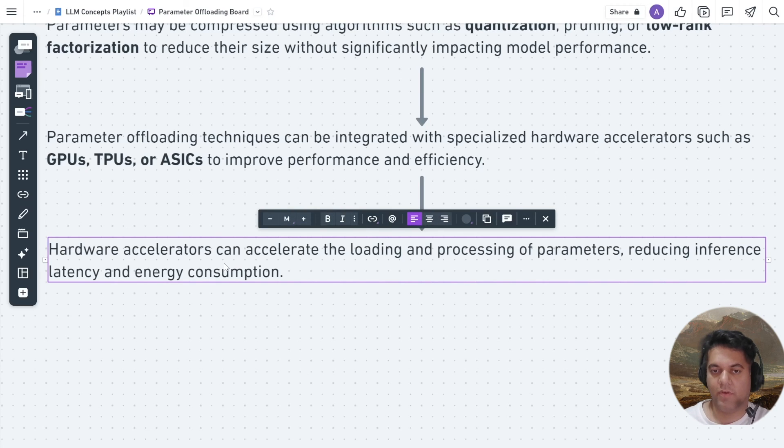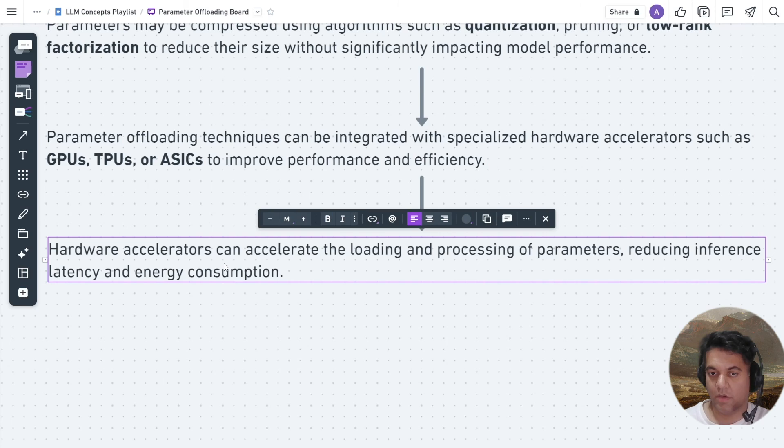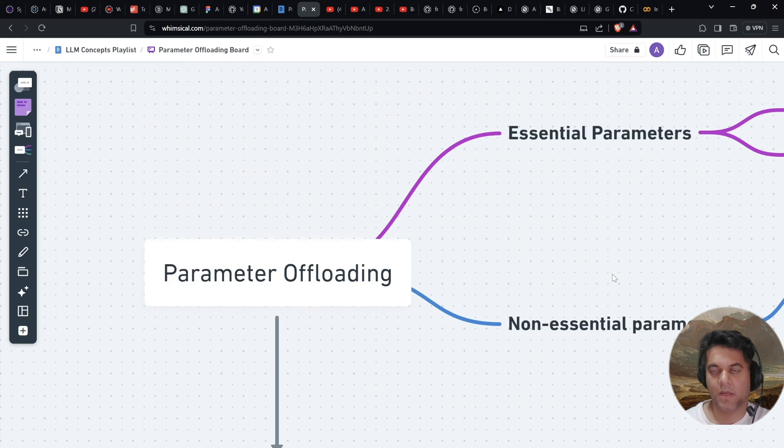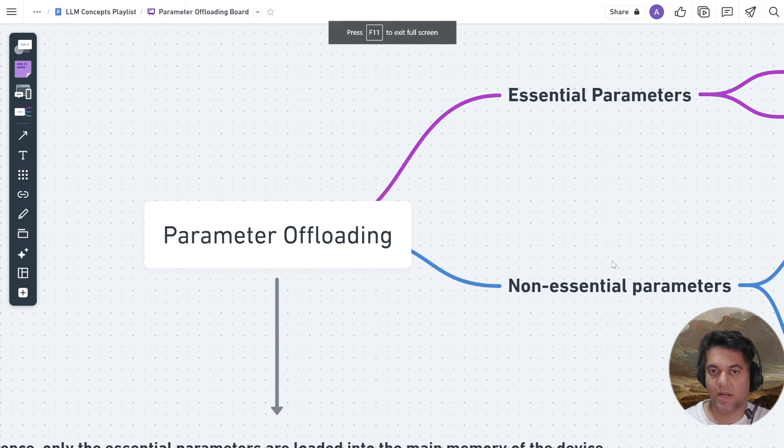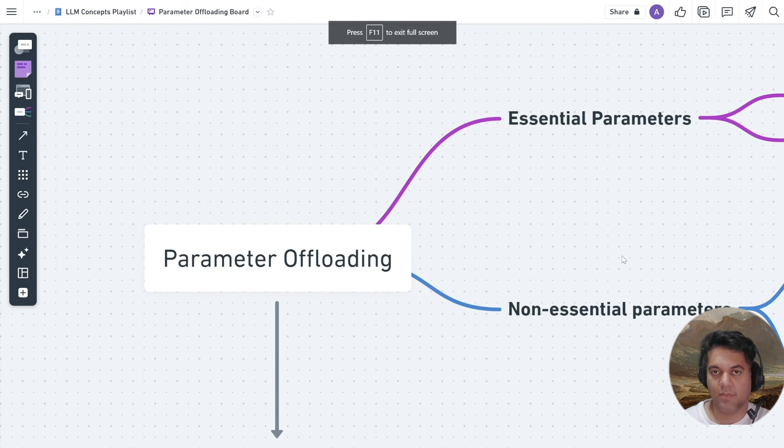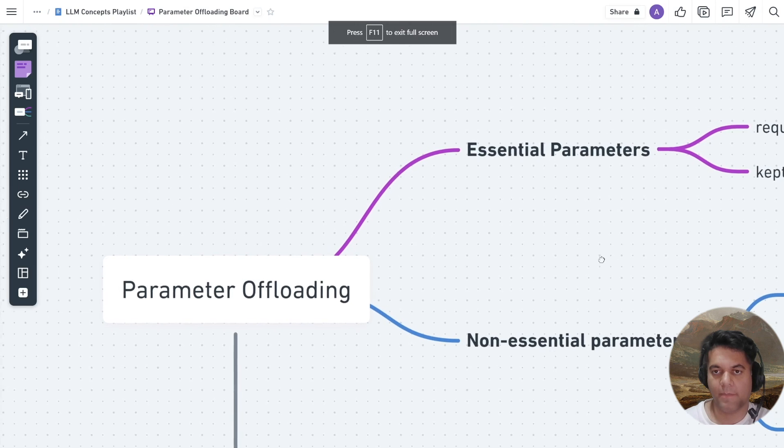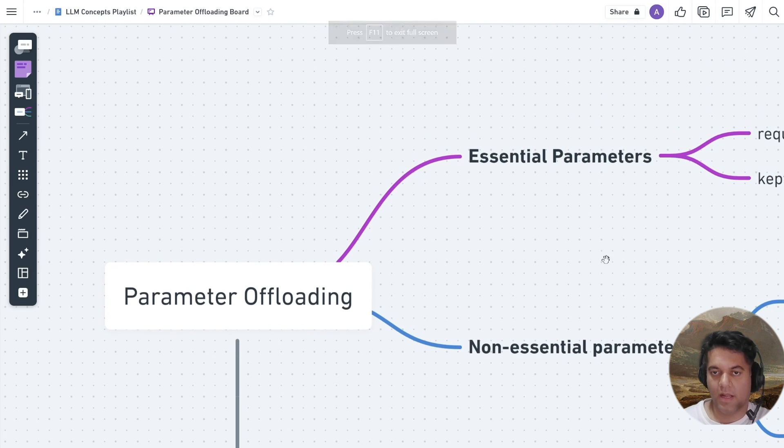Hardware accelerators can accelerate the loading and processing of parameters, reducing inference latency and energy consumption. So in this video, we've learned about parameter offloading and this will really help us when we actually have to get the Mixtral model working with our Google Colab. And I'll see you in that video.